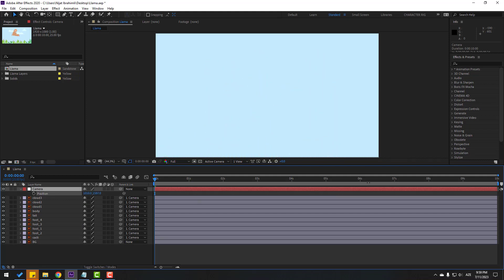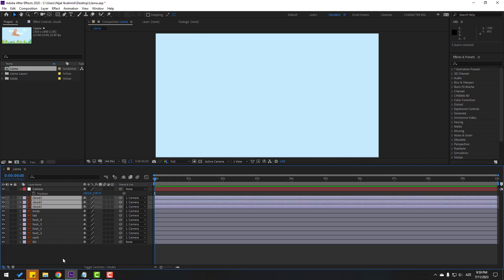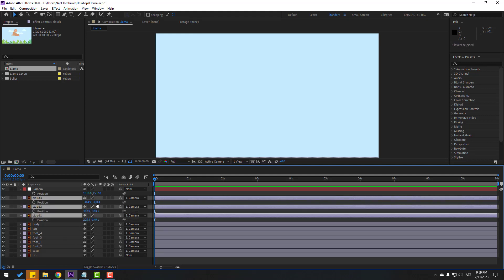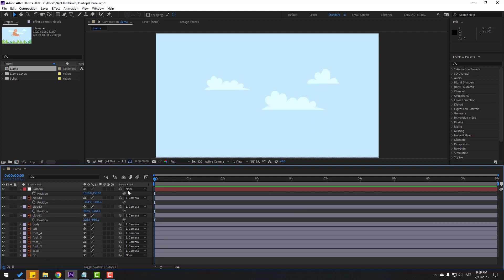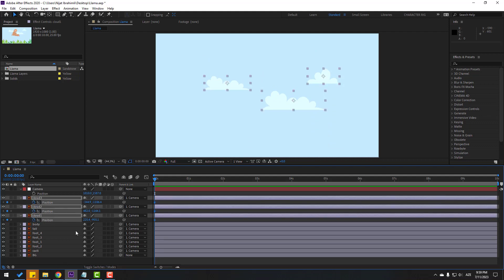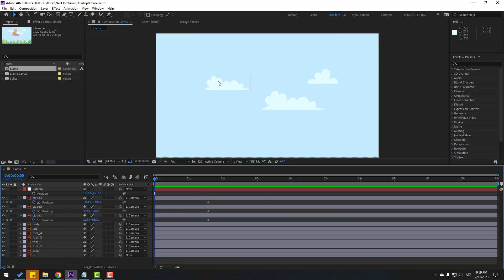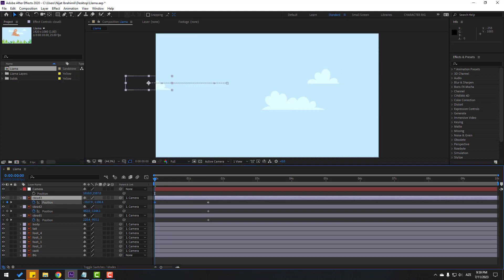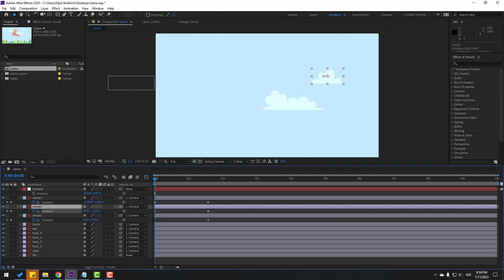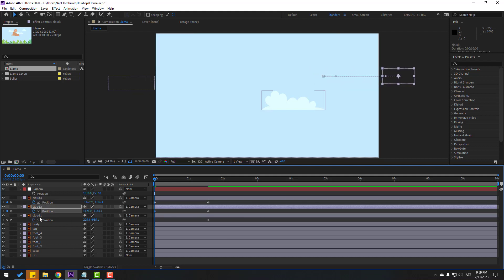Select all cloud layers, press P, and move up. Now let's make new position keyframes for all cloud layers and move to the right keyframes. Select layer 3 cloud and move to the left, layer 2 moved right, and layer 1 also moved right.